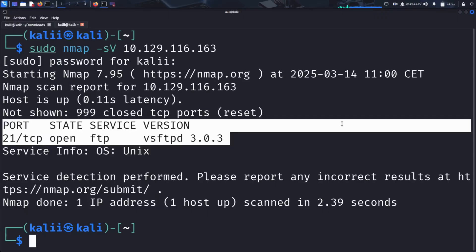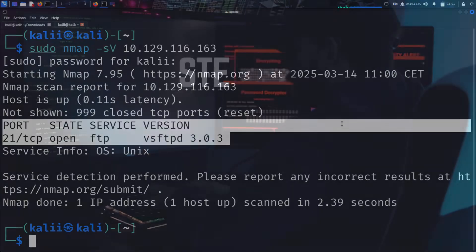We will attempt to connect to the server, explore its contents, and see if we can retrieve any sensitive files. Let's get started.